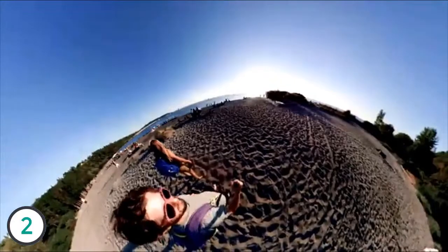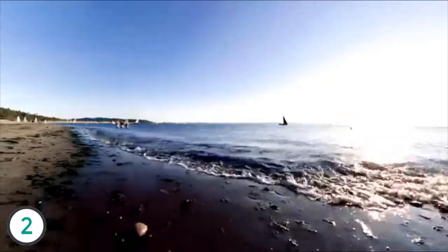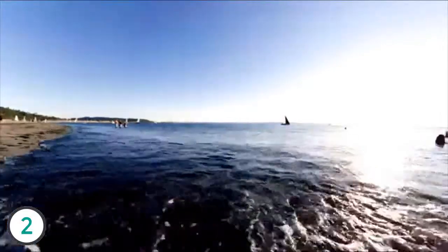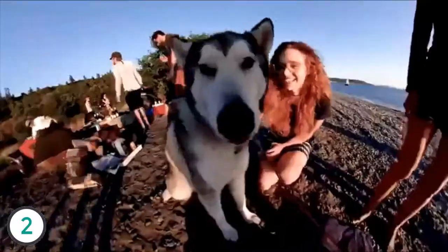Being such a small camera, putting the Fusion up high or down low to get a new perspective is easy to do. With the Fusion, you have to think just a little bit differently about capturing your images.